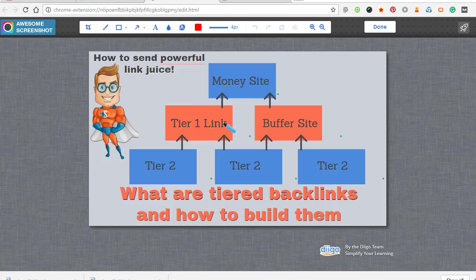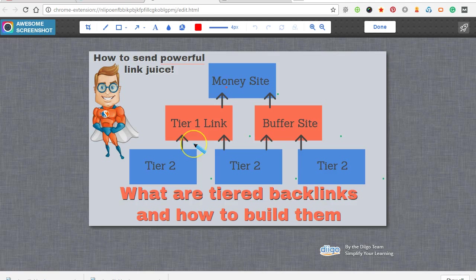I want to go over tiered linking. Some of you might hear tier 1, tier 2 links, tier 3 links.